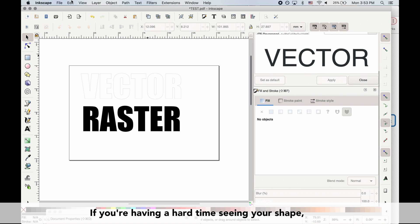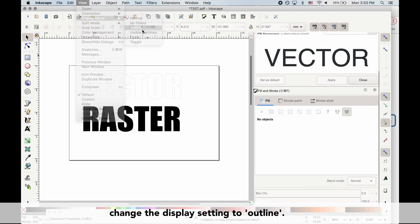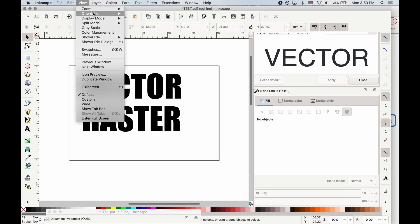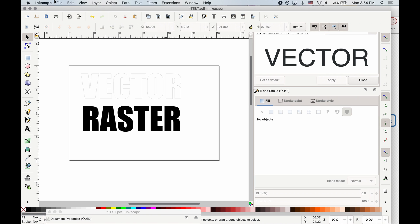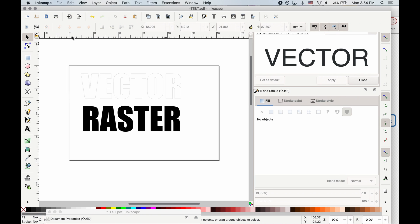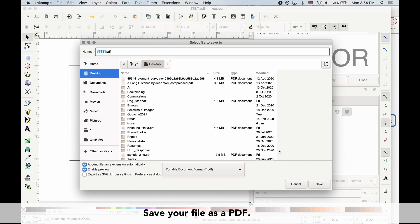If you're having a hard time seeing your shape, change the display settings to outline. Save your file as a PDF.